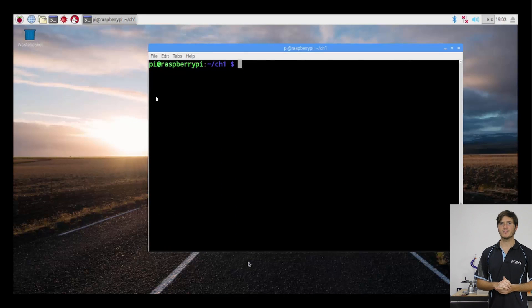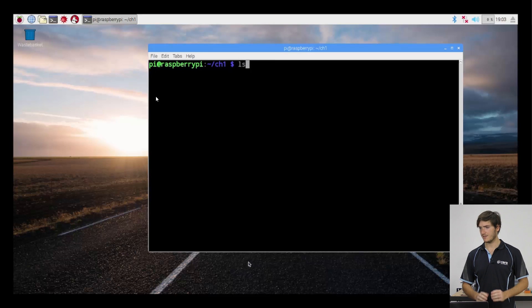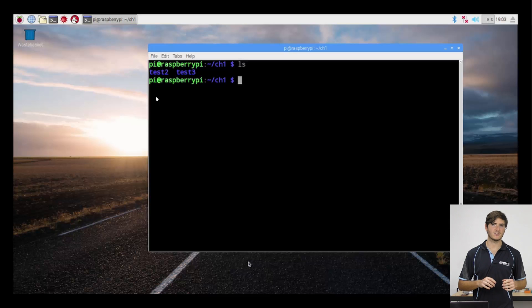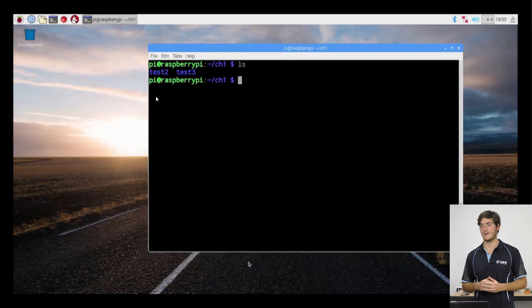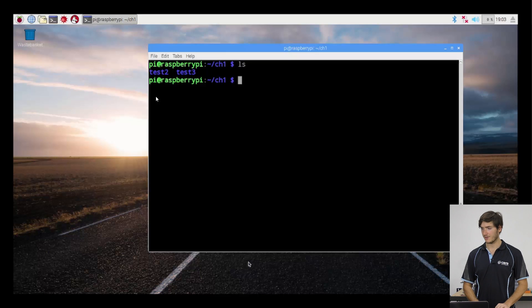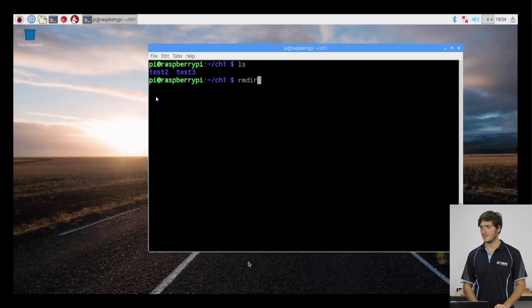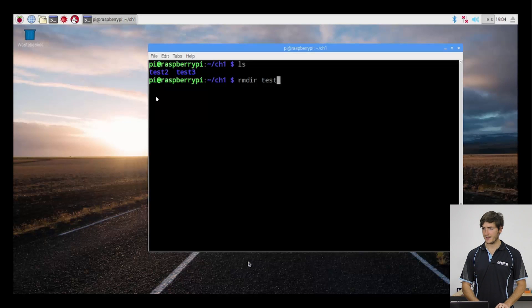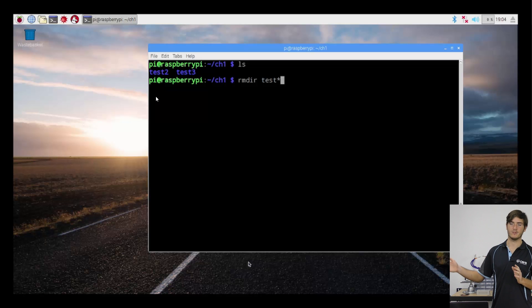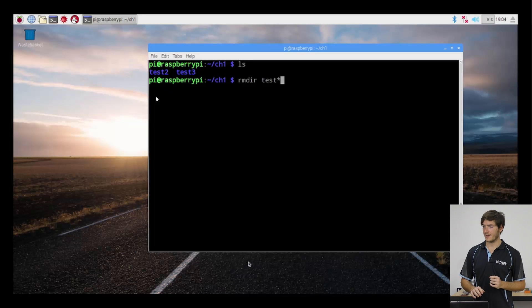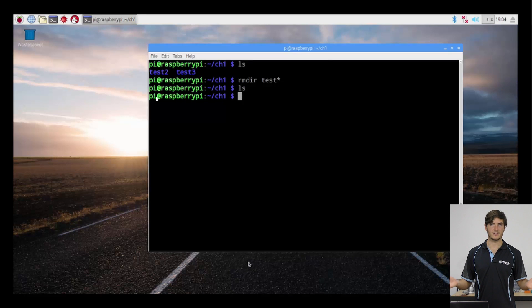Now I'm going to remove the other two test directories. So we can see that we have test two and test three remaining. And rather than manually type out test two, test three in the rm directory command, I'm going to use the wildcard. So I can type in remove empty directory rmdir. And I'm going to type in test and then an asterisk, which is a substitute for any number of characters. If I execute that and perform ls again, we can see the directory is empty. So that concludes running over the basics of the shell. In the next video, we're going to learn how to keep our Raspberry Pi up to date.